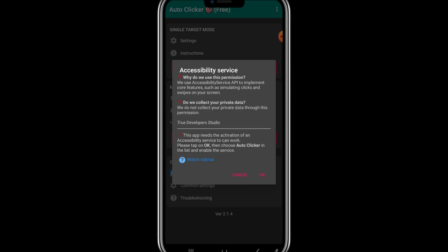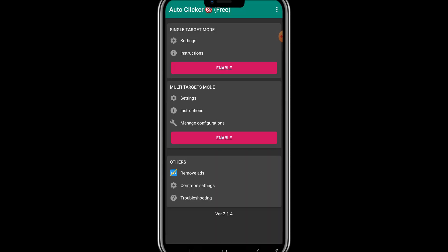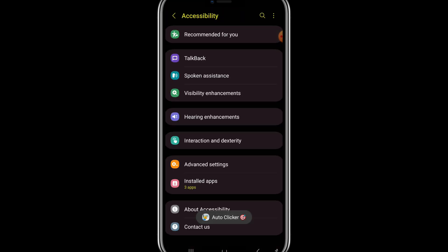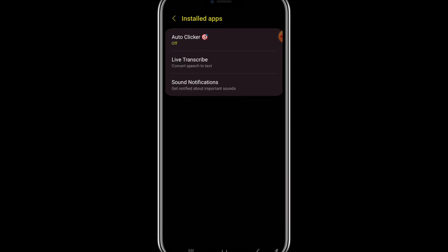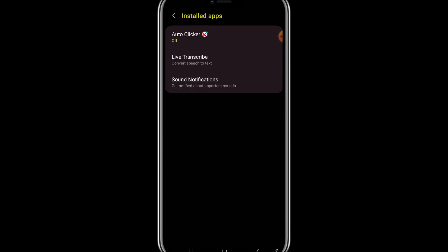Asking for the accessibility permission. So I simply click on OK. Now it will take to my setting and I will click this installed app and allow this auto clicker in my setting.